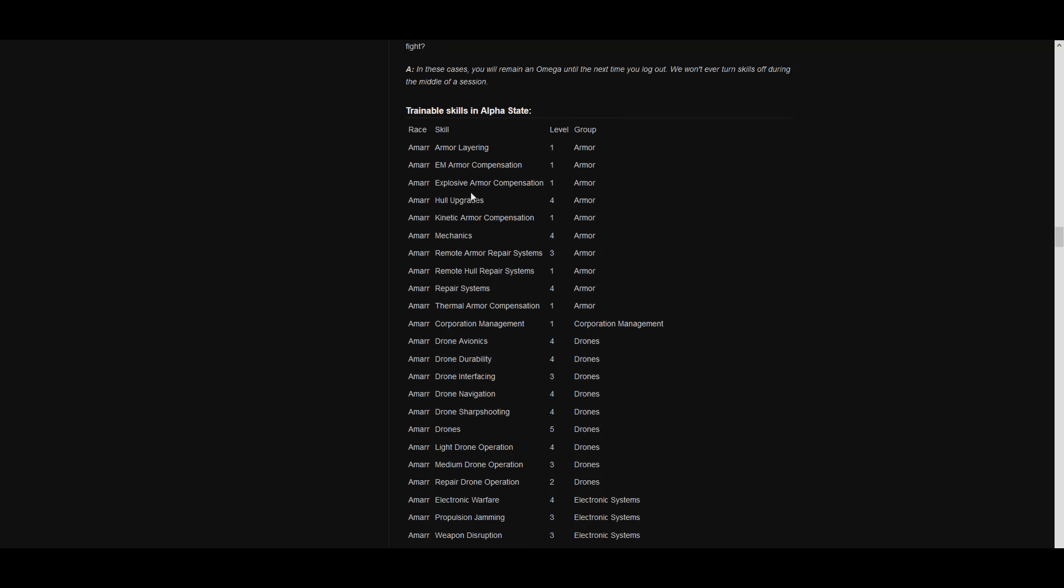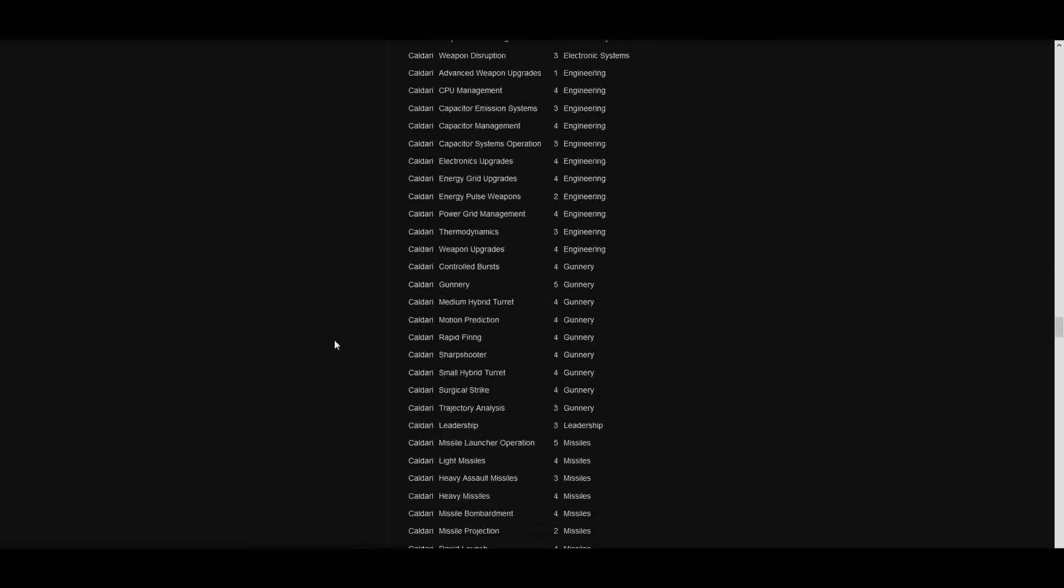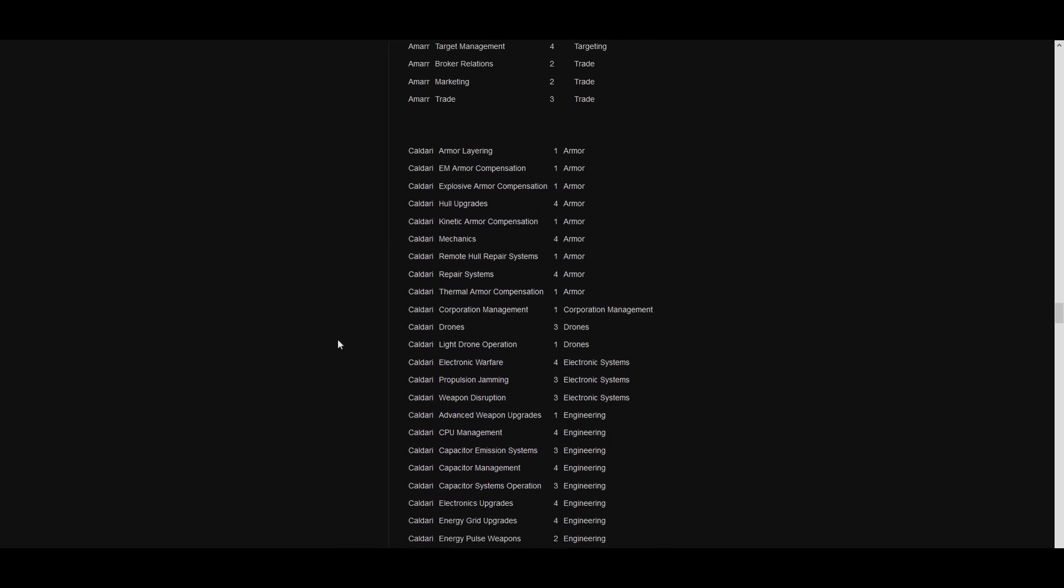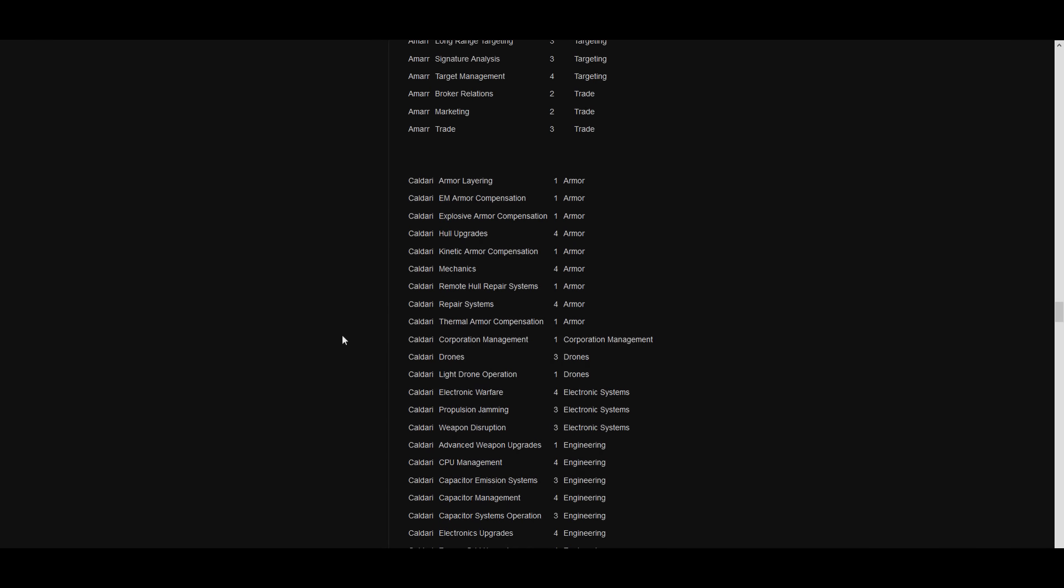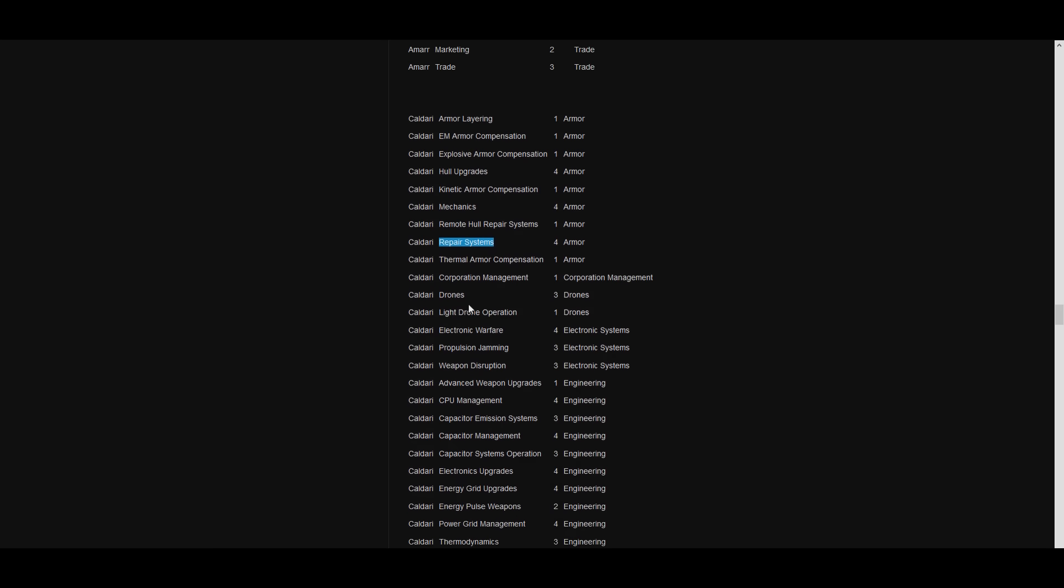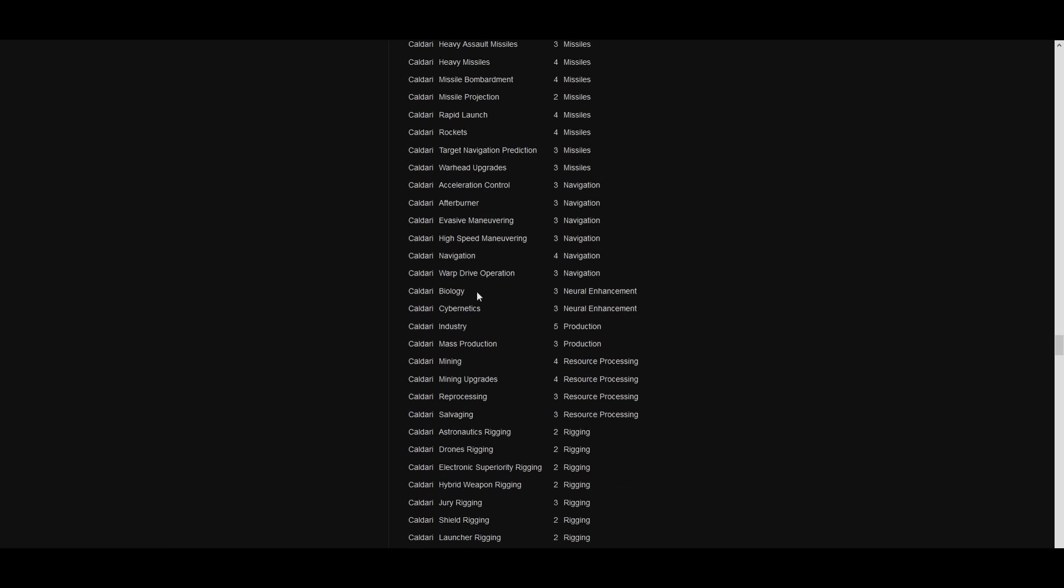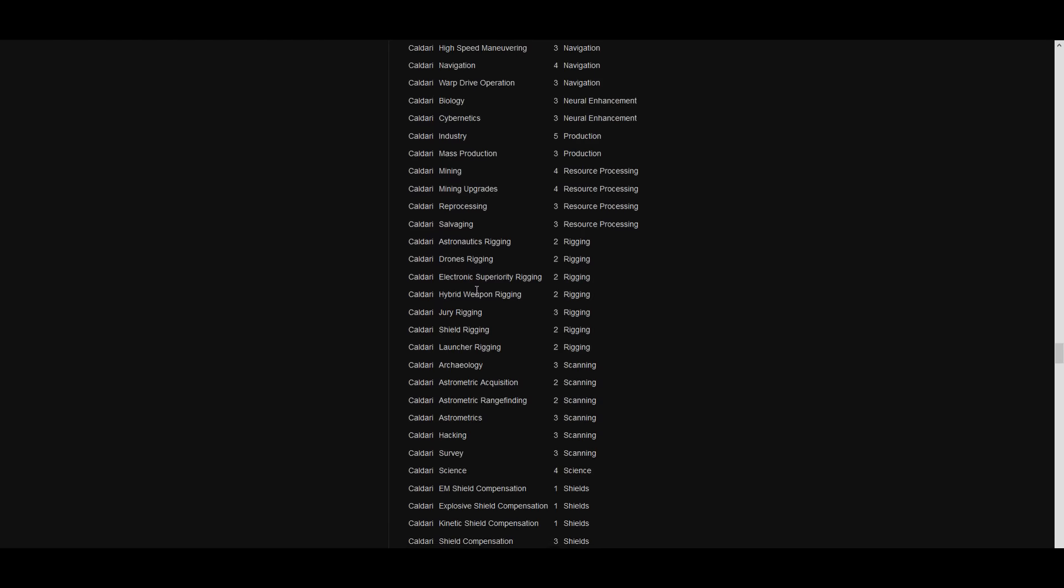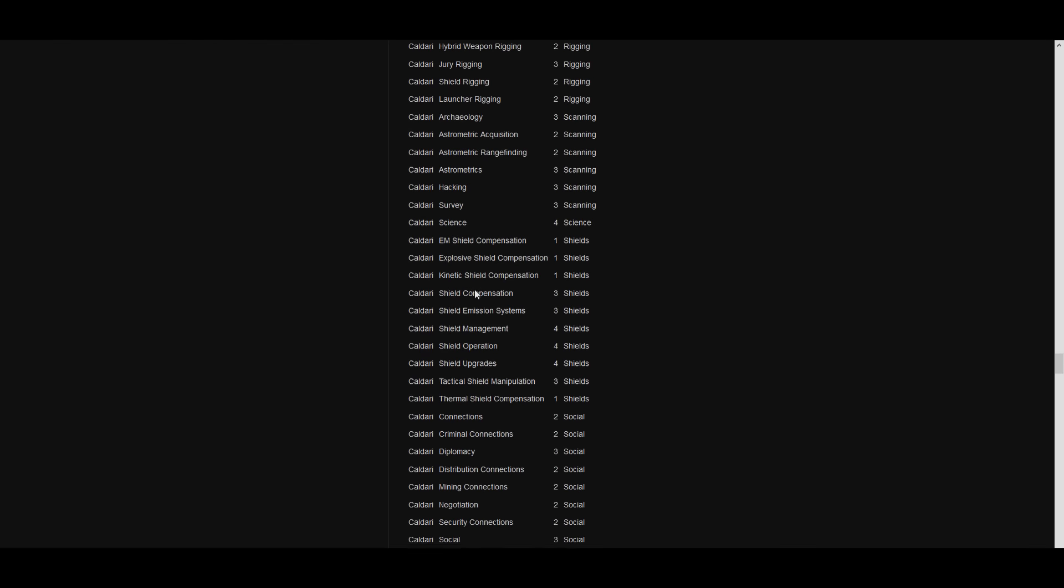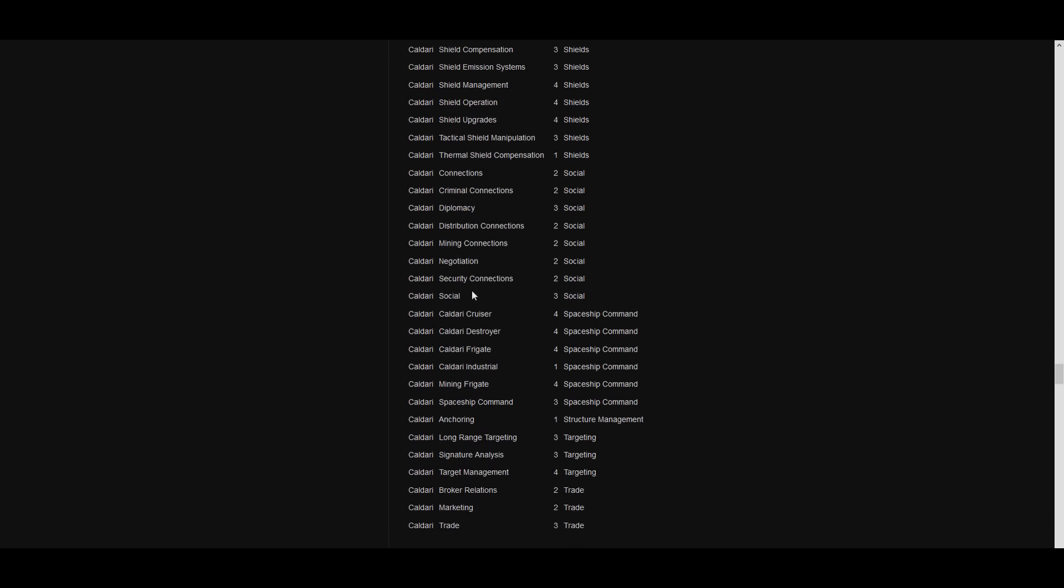Another thing is this is going to be skill or race specific. So my original pilot was Caldari, which means I'm going to be limited to Caldari ships, right? So you can see here, like, repair systems 4. Down here you come to the spaceship skills. Cruiser 4, destroyer 4, frigate 4, industrial 4, mining frigate. No, industrial 1, okay? Mining frigate 4, right? But you've got anchoring 1, so you can still do bubbles. That's pretty good.